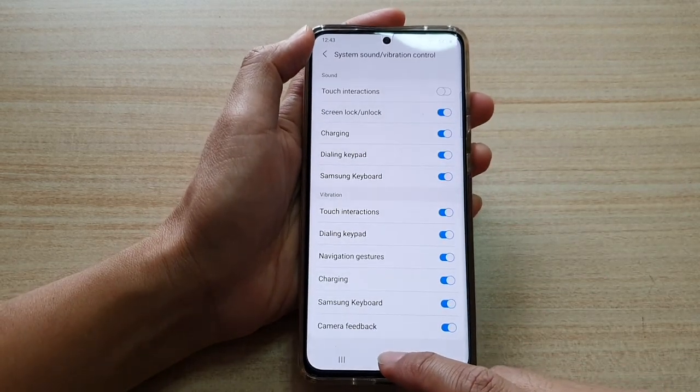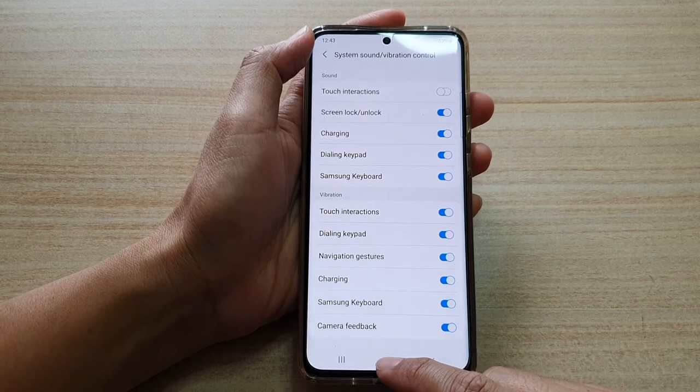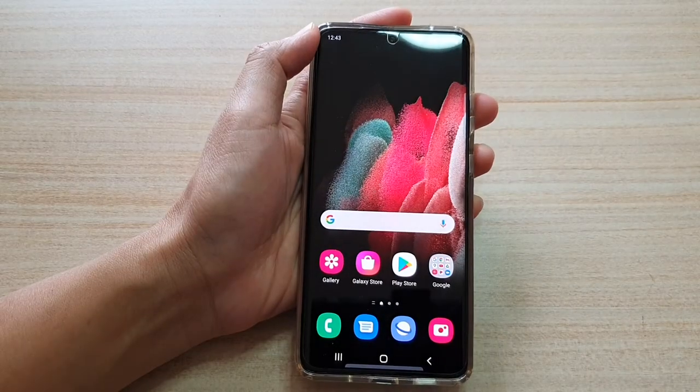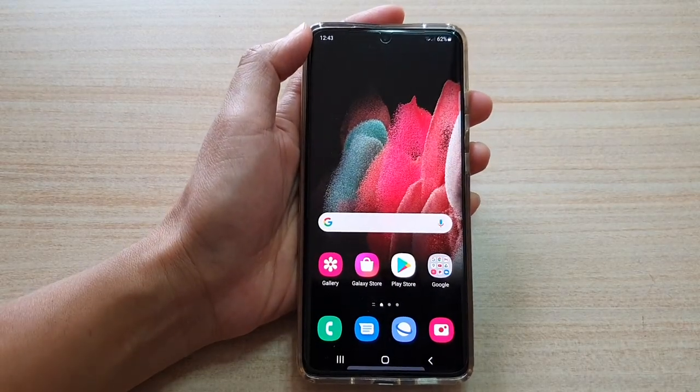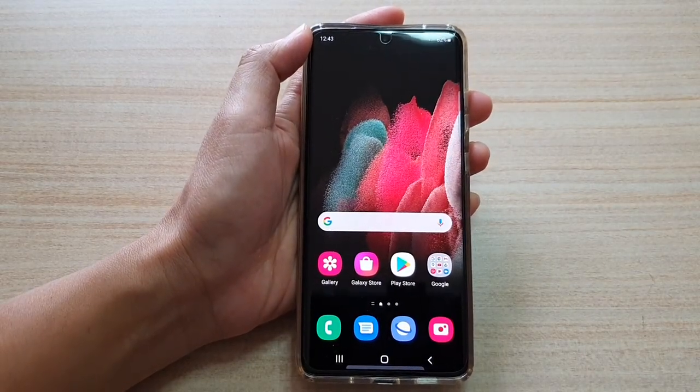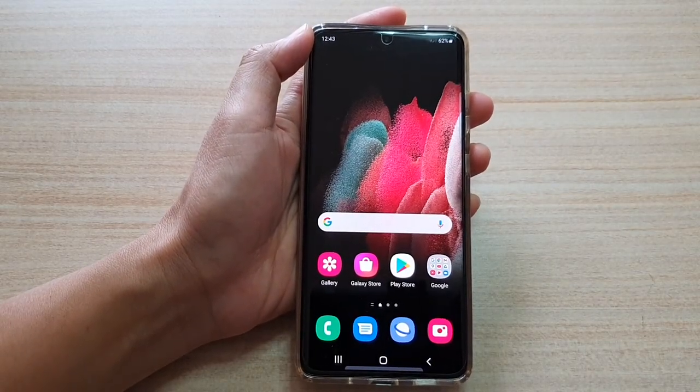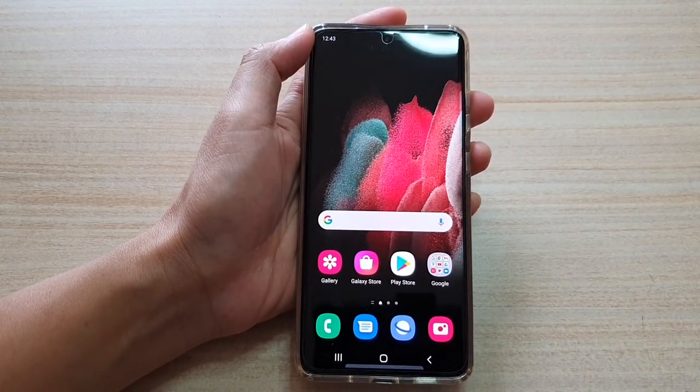Finally, you can tap on the home key to go back to your home screen. Thank you for watching this video. Please subscribe to my channel for more videos.